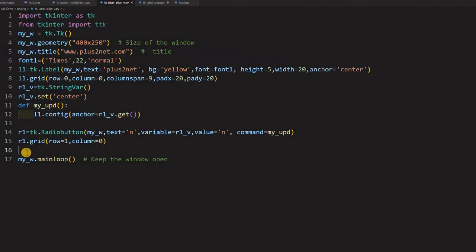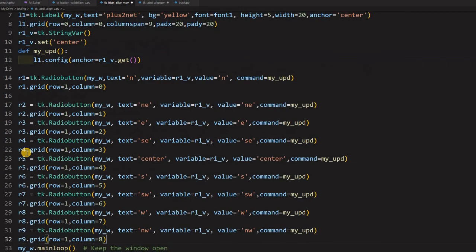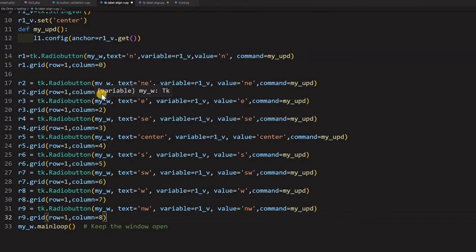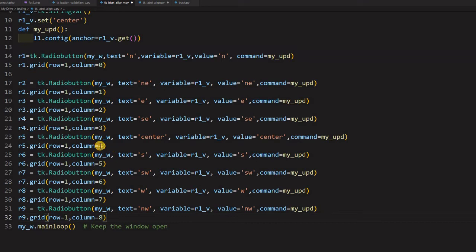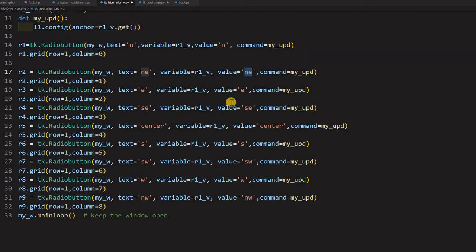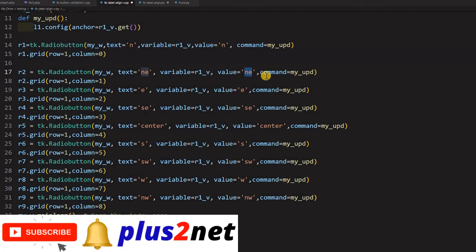We have just copied this radio button and I am just placing it another 8 radio buttons. So given the name R2, R2 and note that every time I am changing the column value to 1, 2. So next right 2 of it, right of it. So column 3, column 4. And the most important is I am changing this text and this value. So whenever every radio button carries its own unique value.